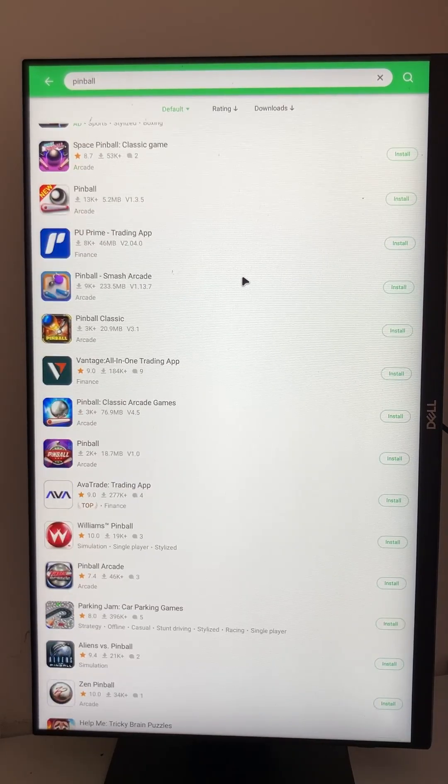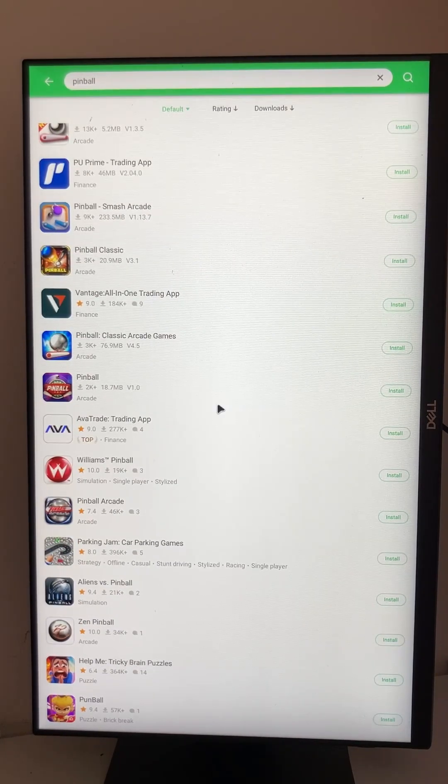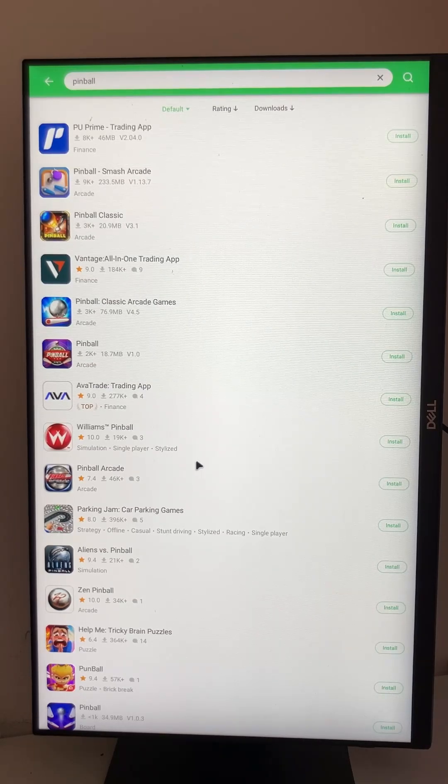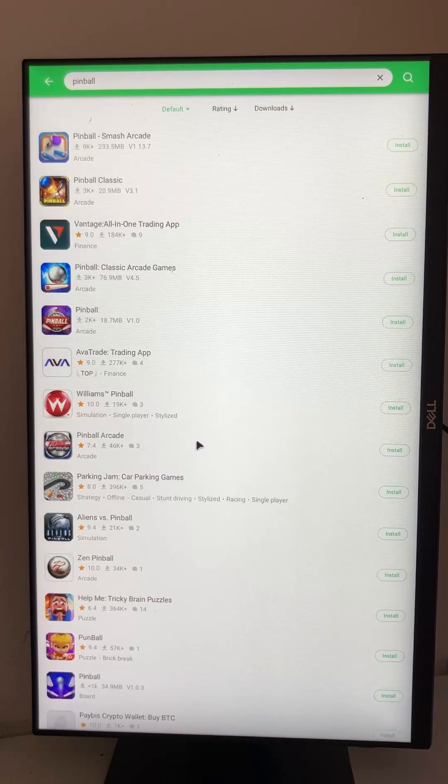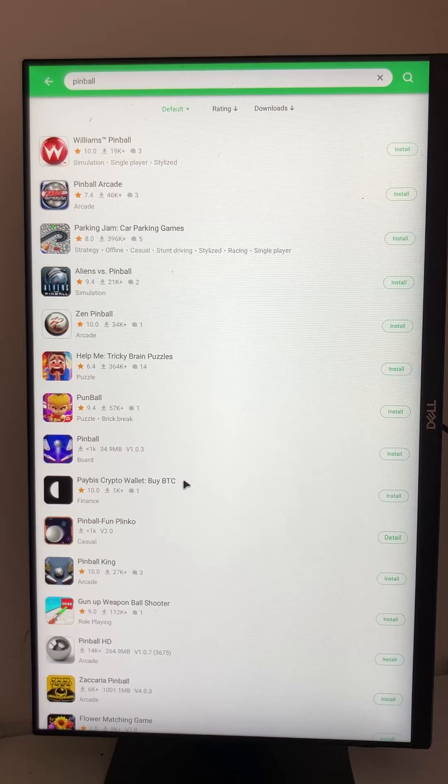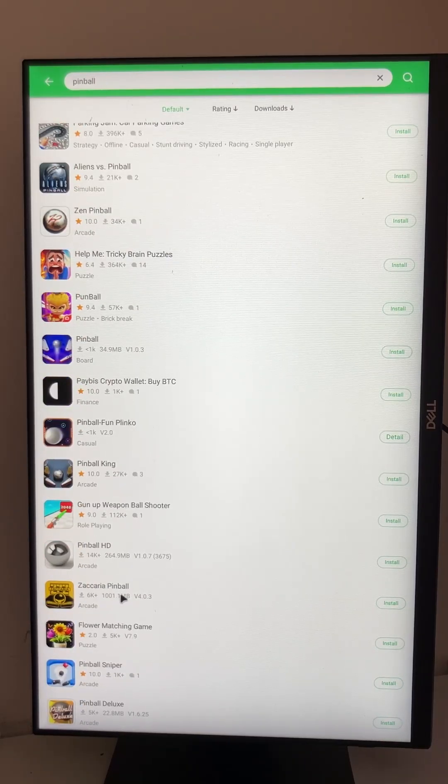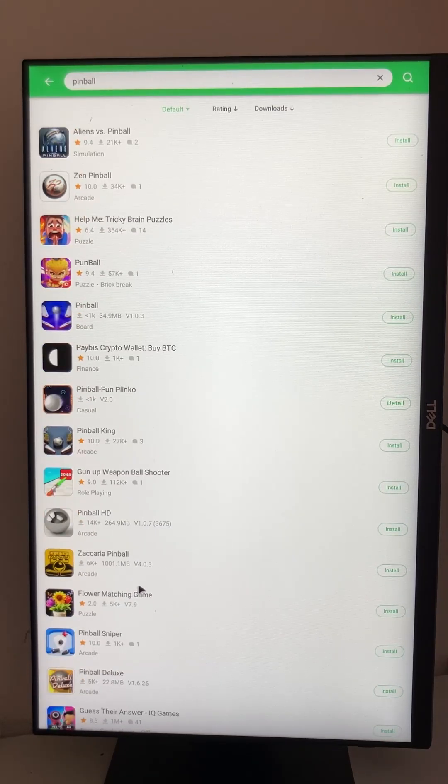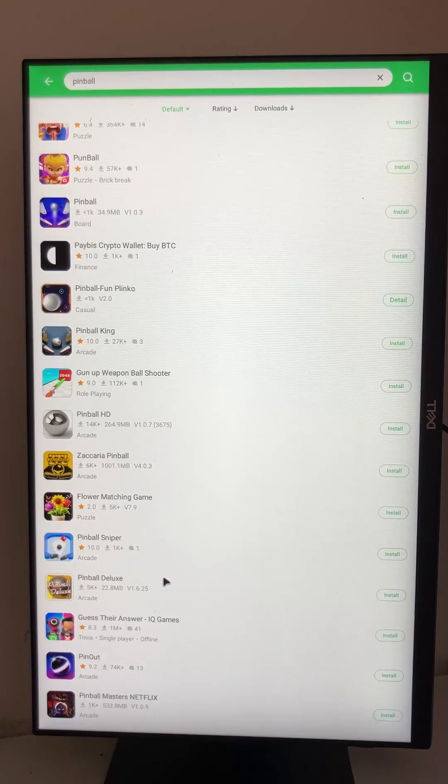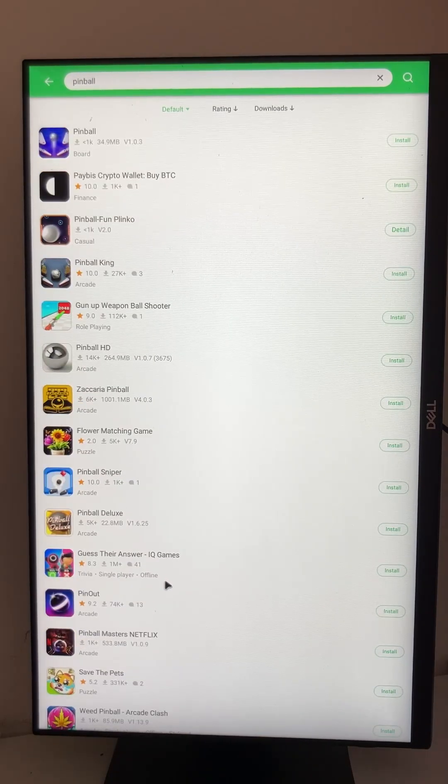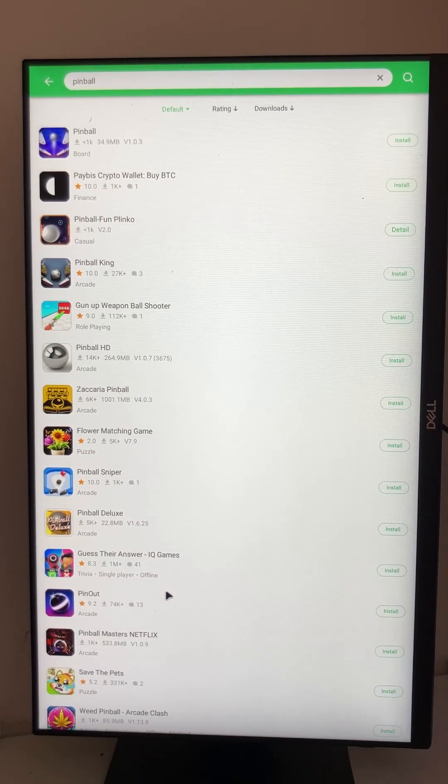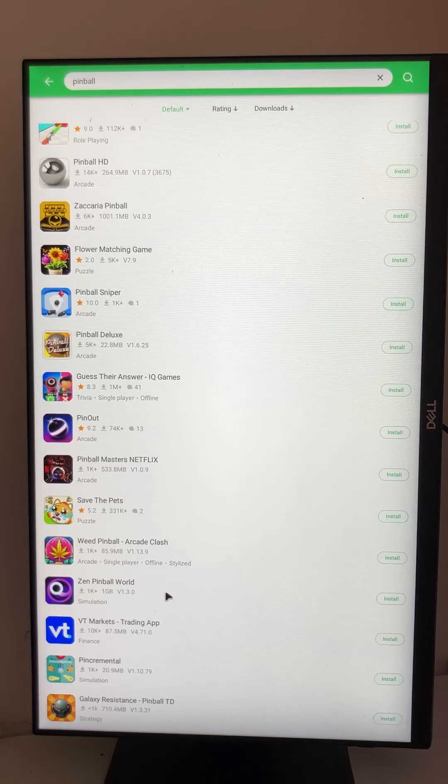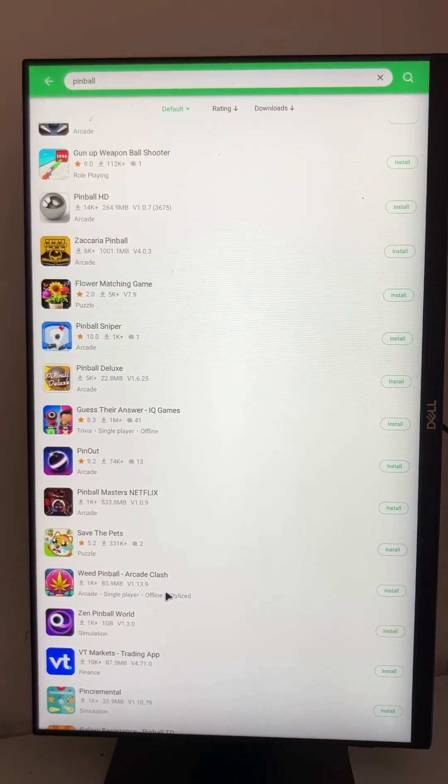So here we can look for pinball as well, and find all these apps like Pinball Arcade, Williams Pinball of course, and all the other ones. And there we have Zaccaria Pinball as well. So even outdated or not available apps are available here.